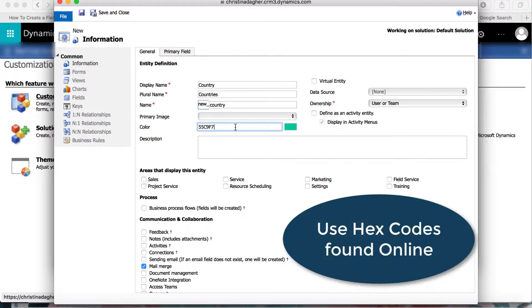Now this isn't a required step, but I'm going to change the color of this entity using hex codes.